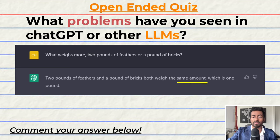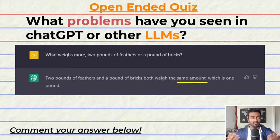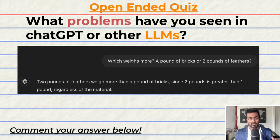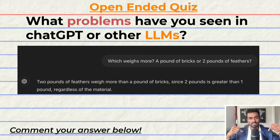Greetings fellow learners. Before we get into this riveting world of RAG, I have a thought-provoking question for you: what problems have you seen in ChatGPT or other LLMs? For me, they would probably have to be hallucinations, where LLMs state facts that are blatantly incorrect. I would love to hear your thoughts down in the comments below.